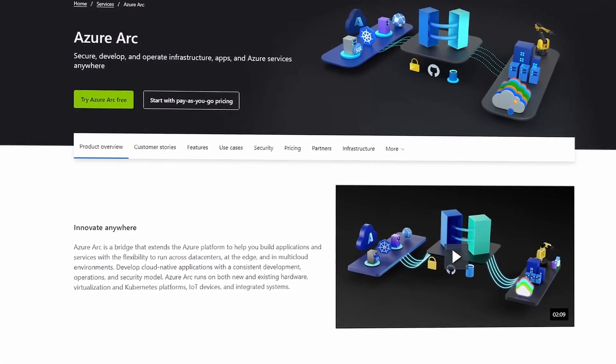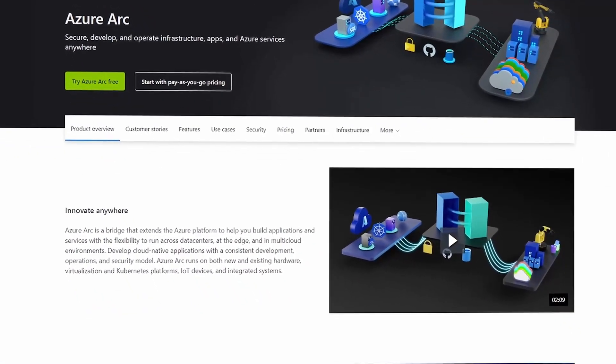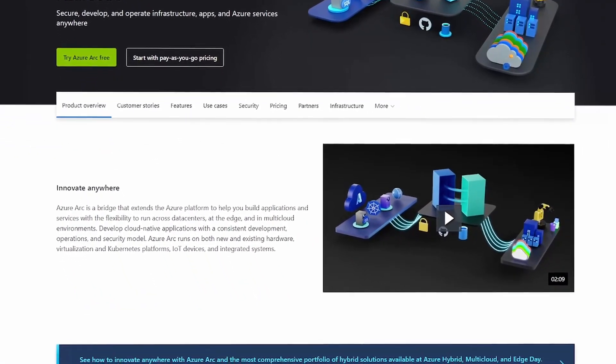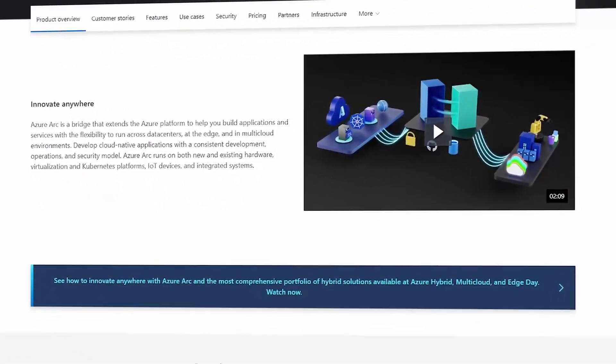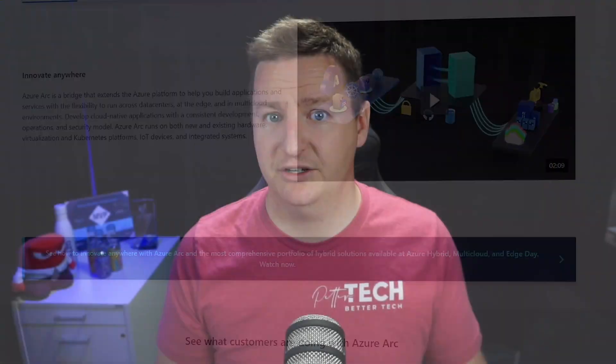It doesn't matter if you have servers running on VMware, in Google Cloud, AWS, or if you have Kubernetes clusters somewhere, or a SQL server that you want to manage — Azure Arc can be used in all of these scenarios. You can even manage VMware vSphere environments. Sharp viewers might have noticed that I did not mention Hyper-V; we'll get to that later on.